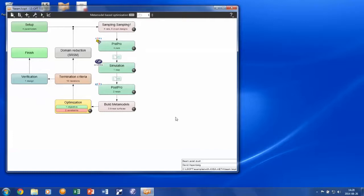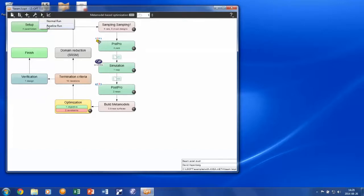Before running the complete optimization, it is recommended to run a baseline run for debugging your setup. This tells LSOPT to evaluate only one single point and that is your nominal or baseline design. When you have run this point and made sure that all responses are evaluated correctly, then you are ready to run the complete optimization.